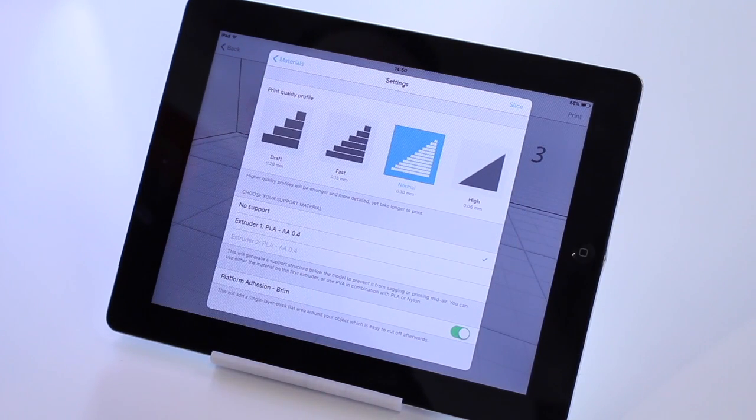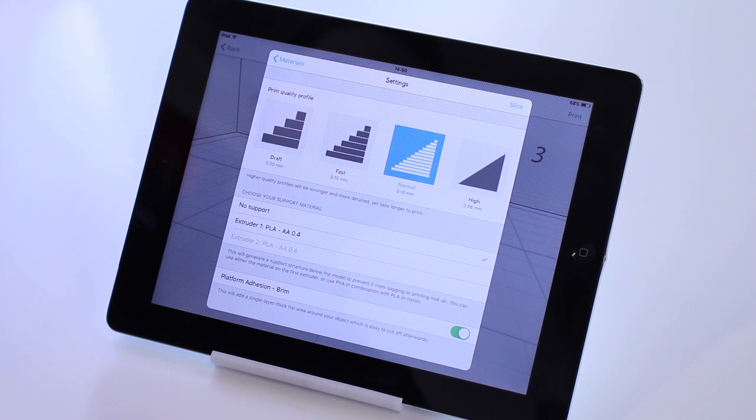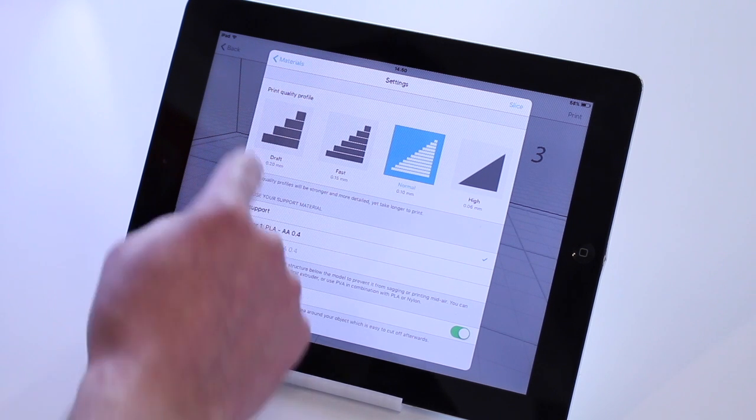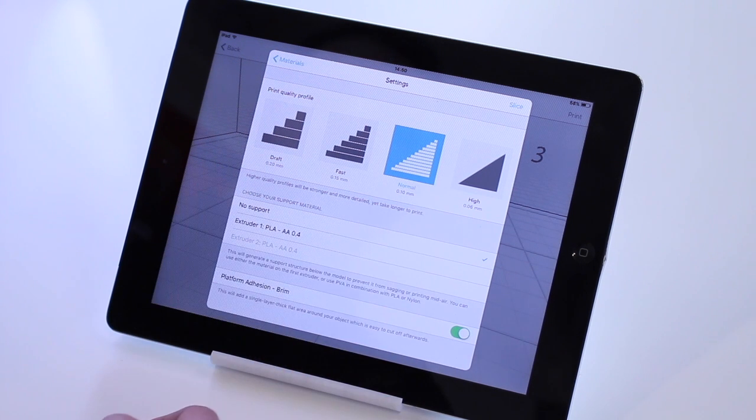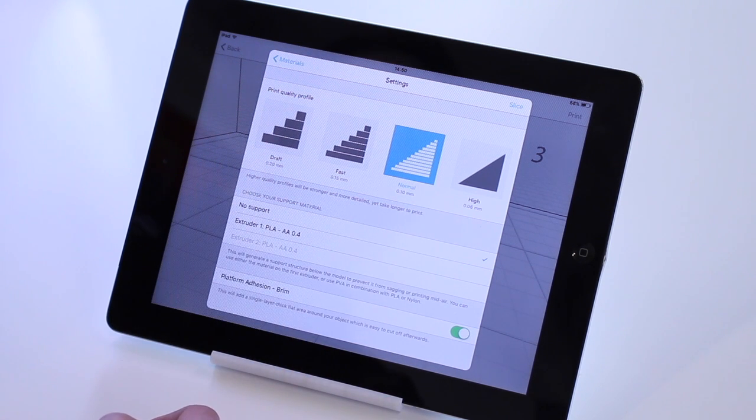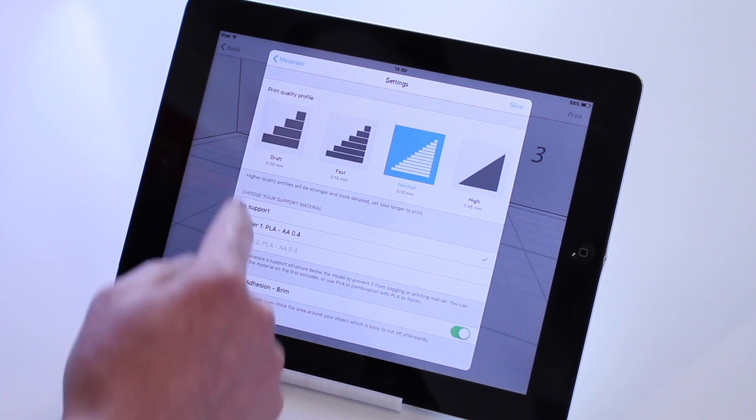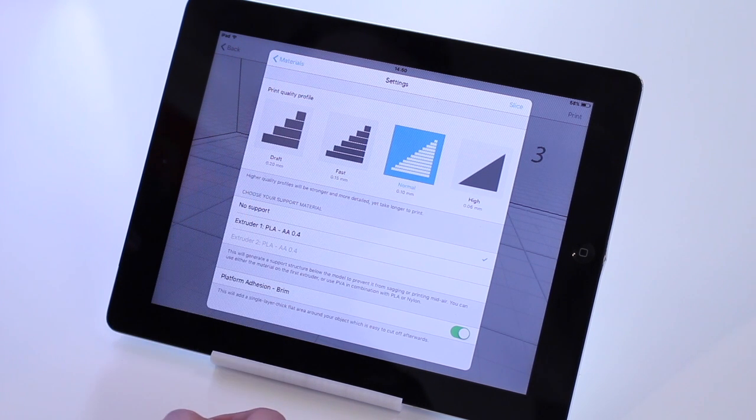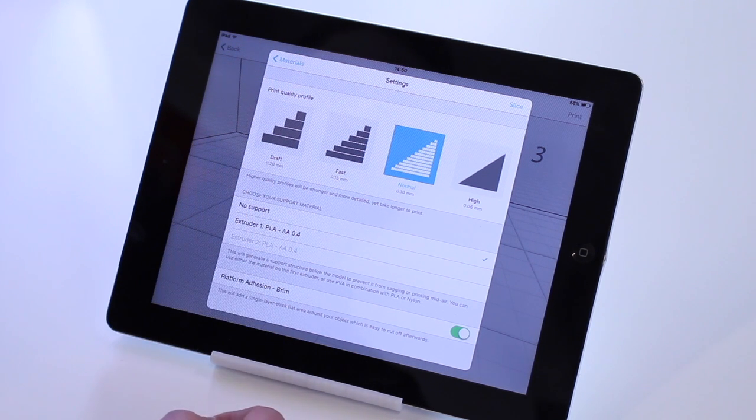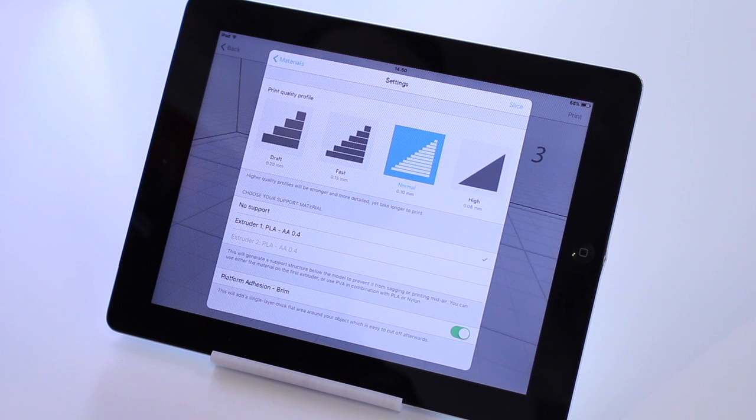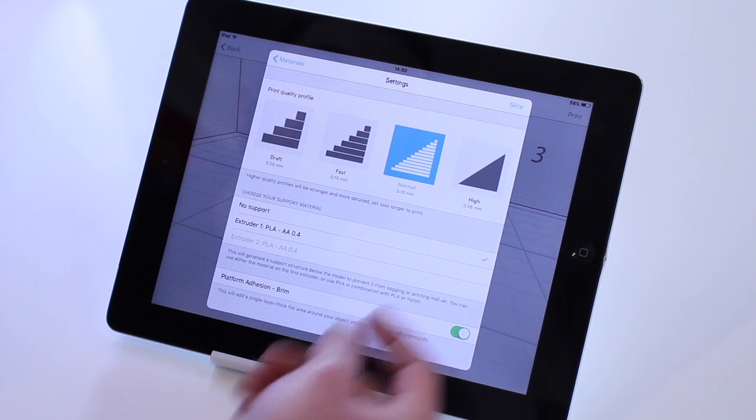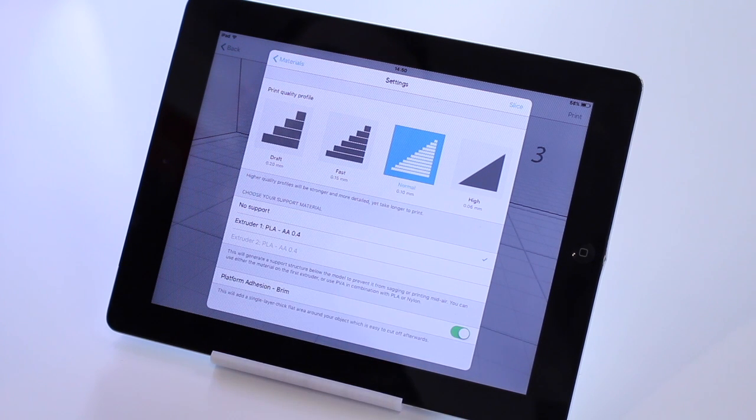And this will give us all our settings that we can select. So you've got four options here: Draft, Fast, Normal and High. The Draft mode is at 200 microns. The Fast is at 150 microns. Normal 100 microns. And High at 60 microns.